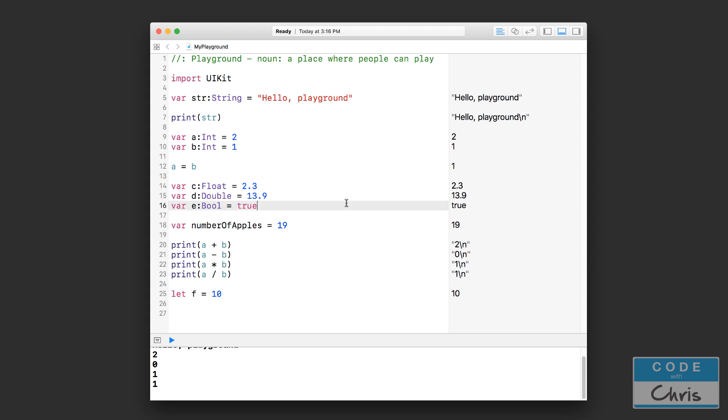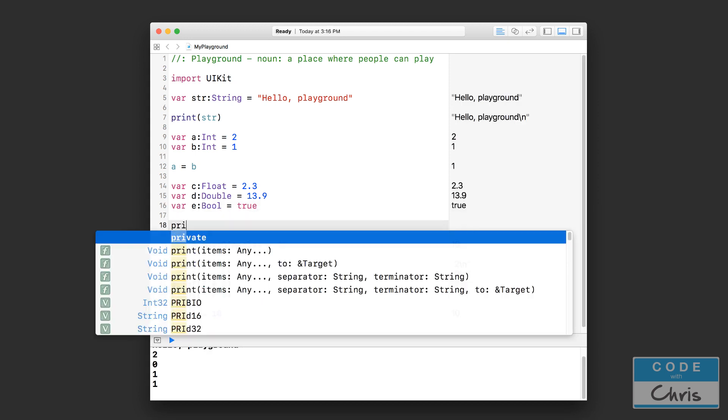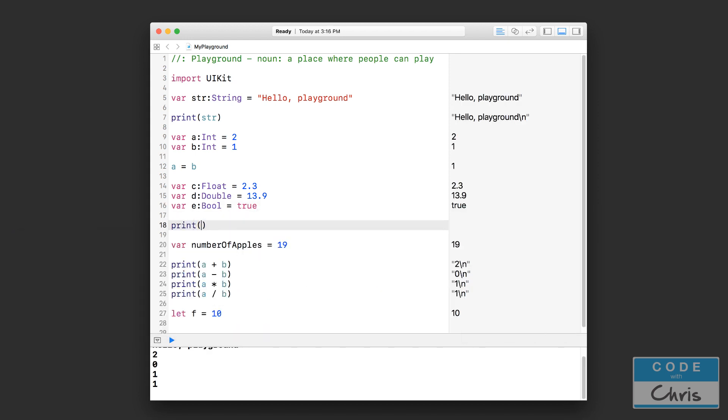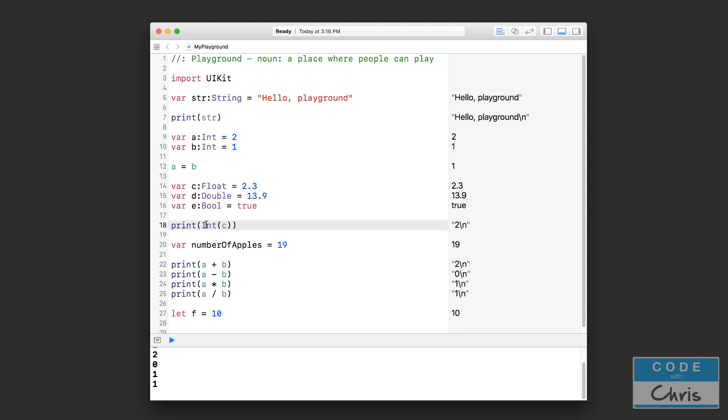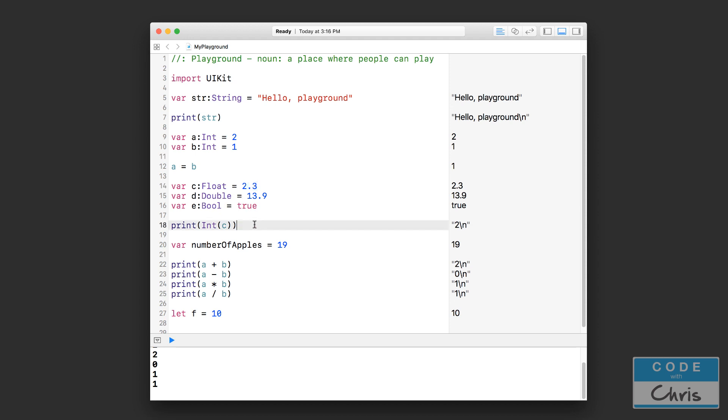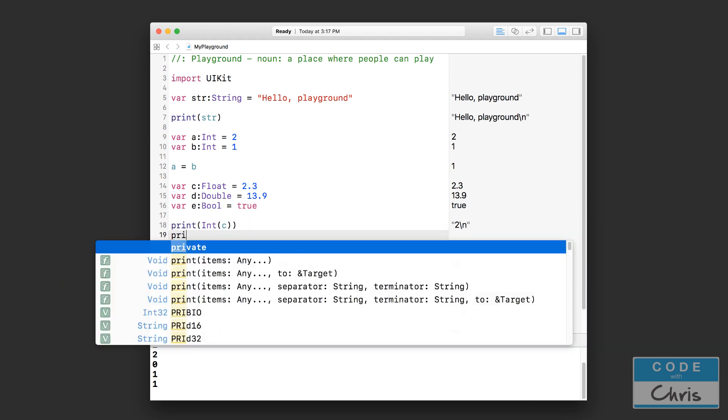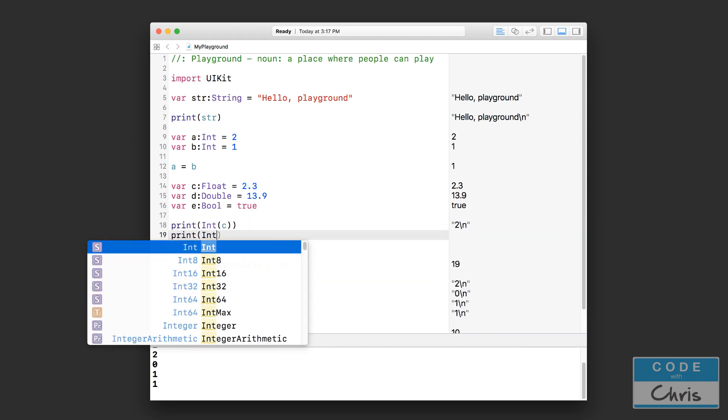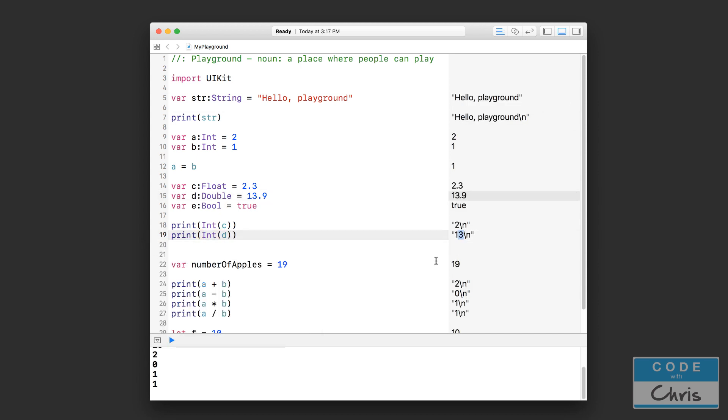I'll show you some other types of data conversions here. So I can say let's print out, let's change C which is a float into an int. And what's going to happen is that it just drops the decimal portion of that. So if you did print let's convert D which is a double into an integer, you can see here that it just chops off the 0.9 and you get 13.